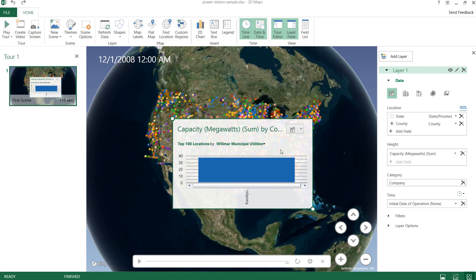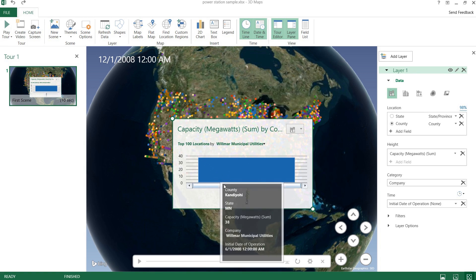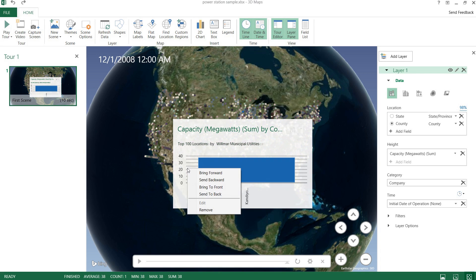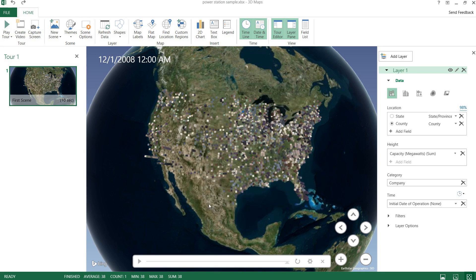We can change how the layout looks, top 100 locations, and a few different things here. But for now I'll just remove that, won't be needing it in my little demonstration.